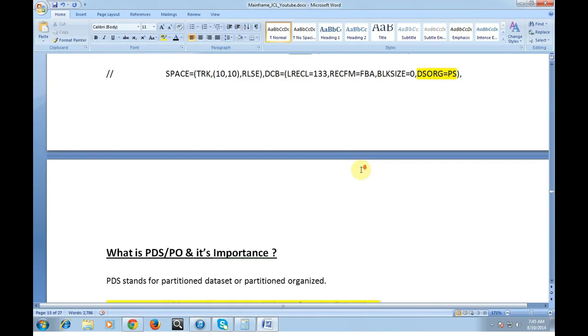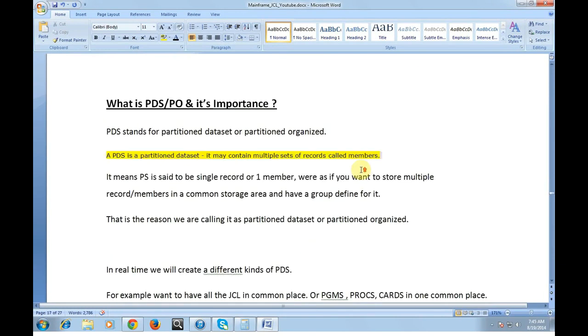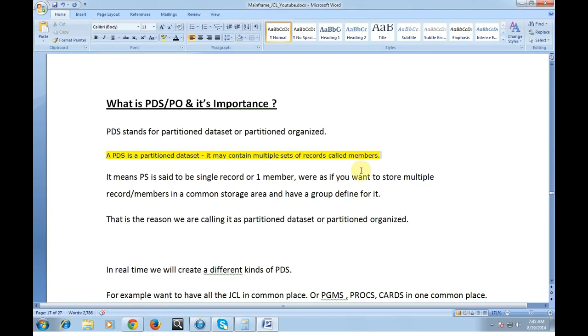Now let's look into what is PDS or PO and its importance. PDS stands for partitioned data set or partitioned organization. The name itself indicates that it is a partition data set. I can give you a simple example. You have a flat or an apartment where you can see different floors or multiple stores. A single apartment is having 10 stores, so they are partitioned. In the same way in a company you have different kinds of teams, different kinds of departments where they are partitioned into a difference. So a PDS is a partition data set.